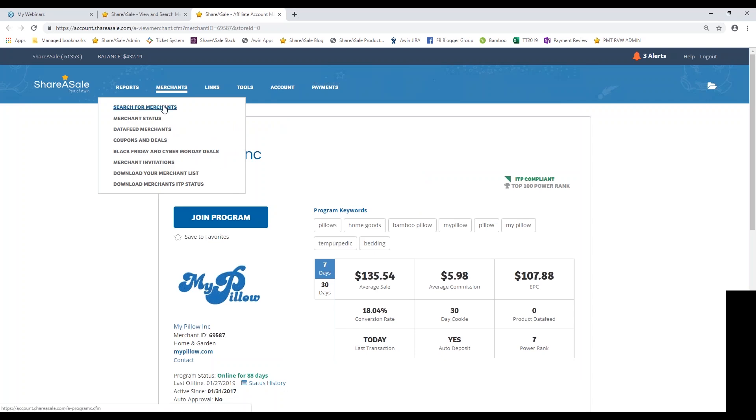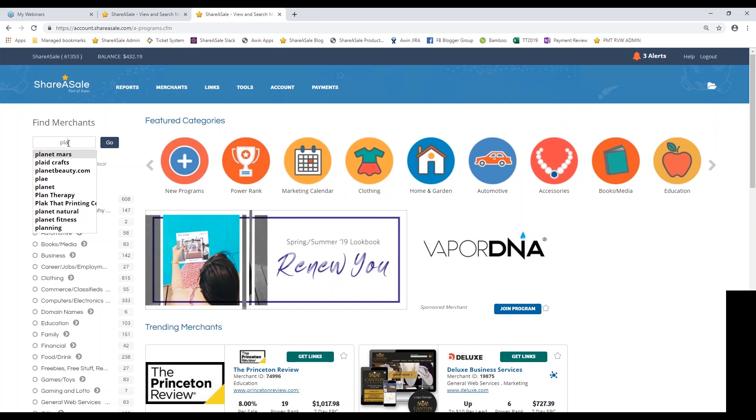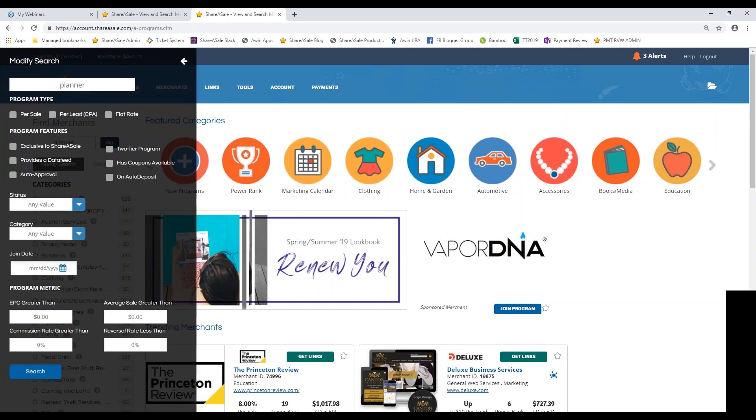Now there is another thing that I wanted to show you in the merchant search directory. And that is how to use the keyword search function. So if you're looking for a specific brand or a specific product, you can always enter in that keyword to find the results. So let's say that I'm looking for a planner to use for this year. So I don't necessarily have a particular brand in mind, but I am writing a roundup of different planners that I've used. So I'm going to enter that in the keyword search and then I'm going to modify this search. So let's say I want the program to be on ShareASale or exclusive to ShareASale, meaning that they're not going to be found on any other networks.